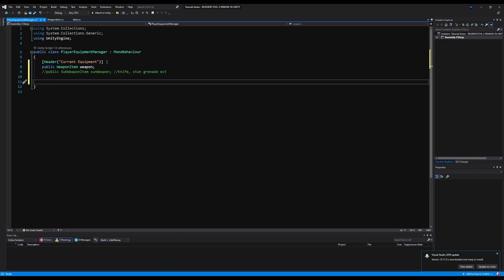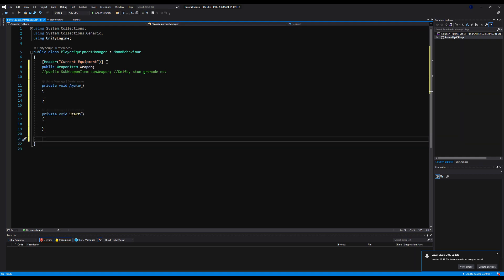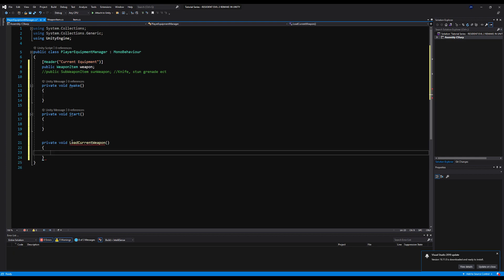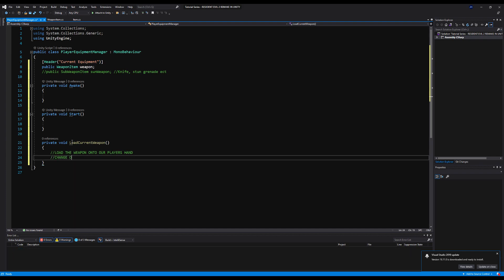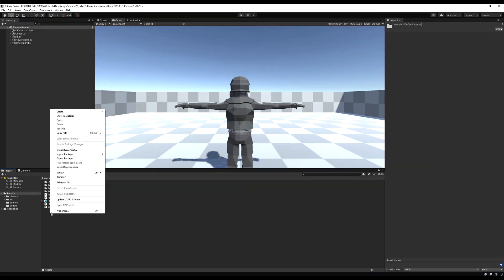Down here, let's make an Awake method and a Start method. We want to equip the weapon to our character's hand, so let's make a private void called LoadCurrentWeapon. First, we load the weapon onto our player's hand, and then we change our player's movement and idle animations to the weapon's animations — because when you're holding a shotgun, you're not going to move the same as if you're holding a pistol.